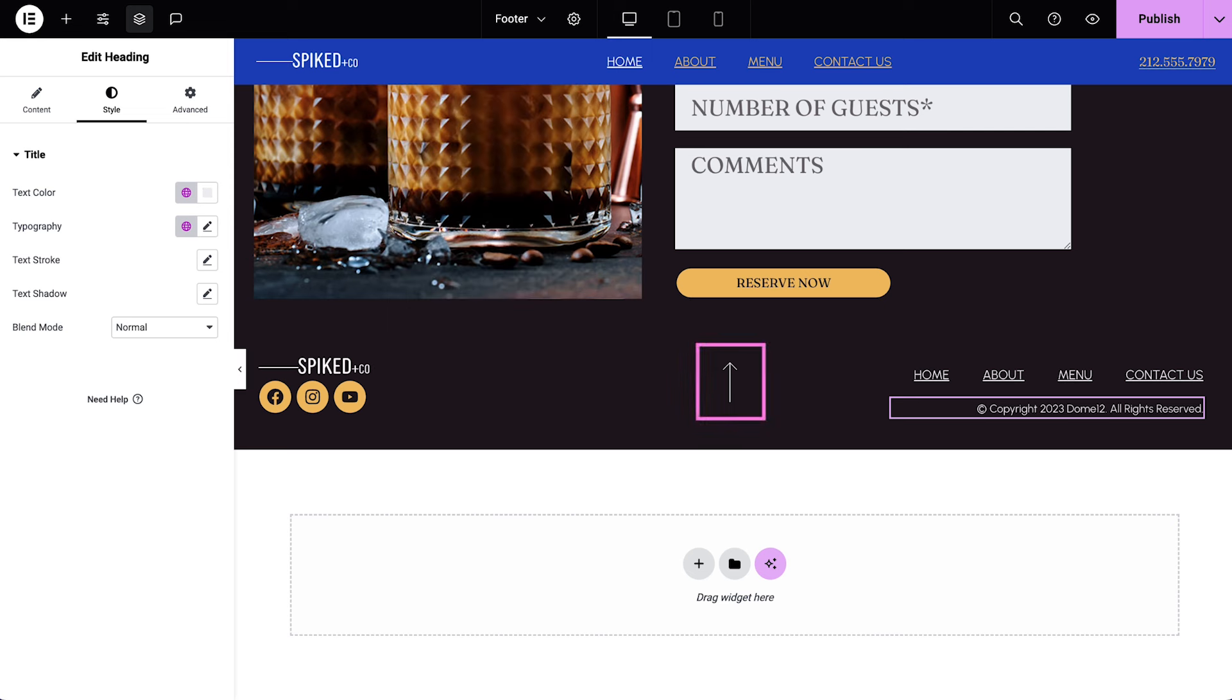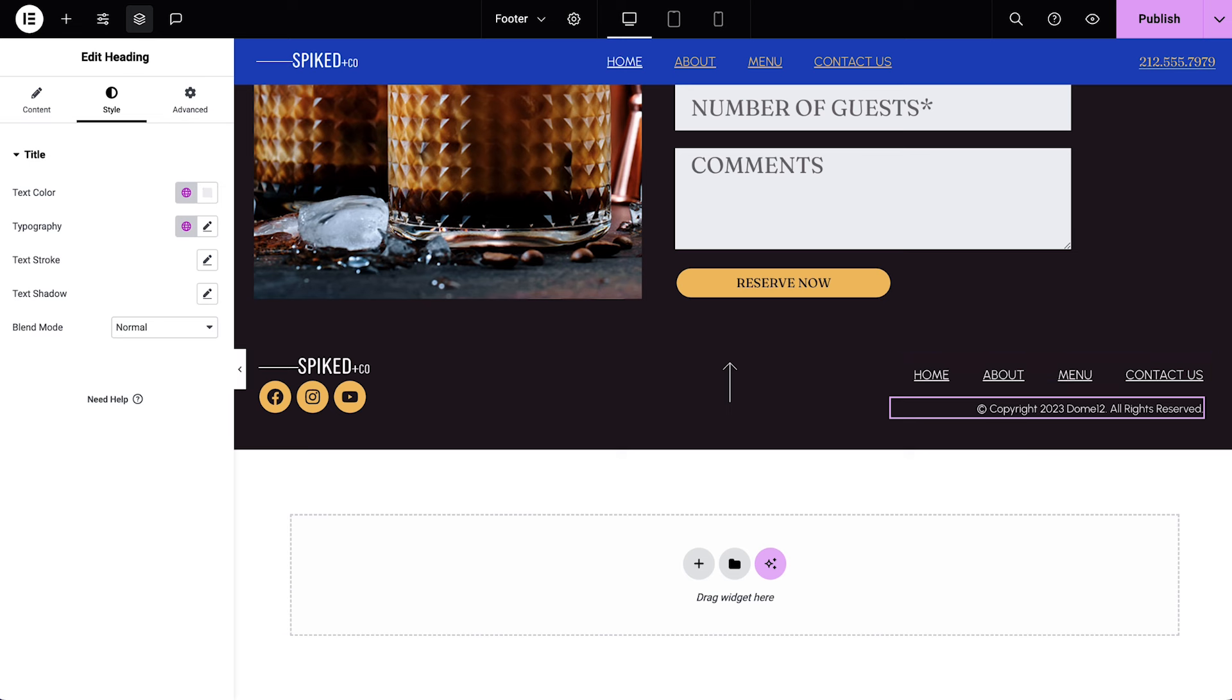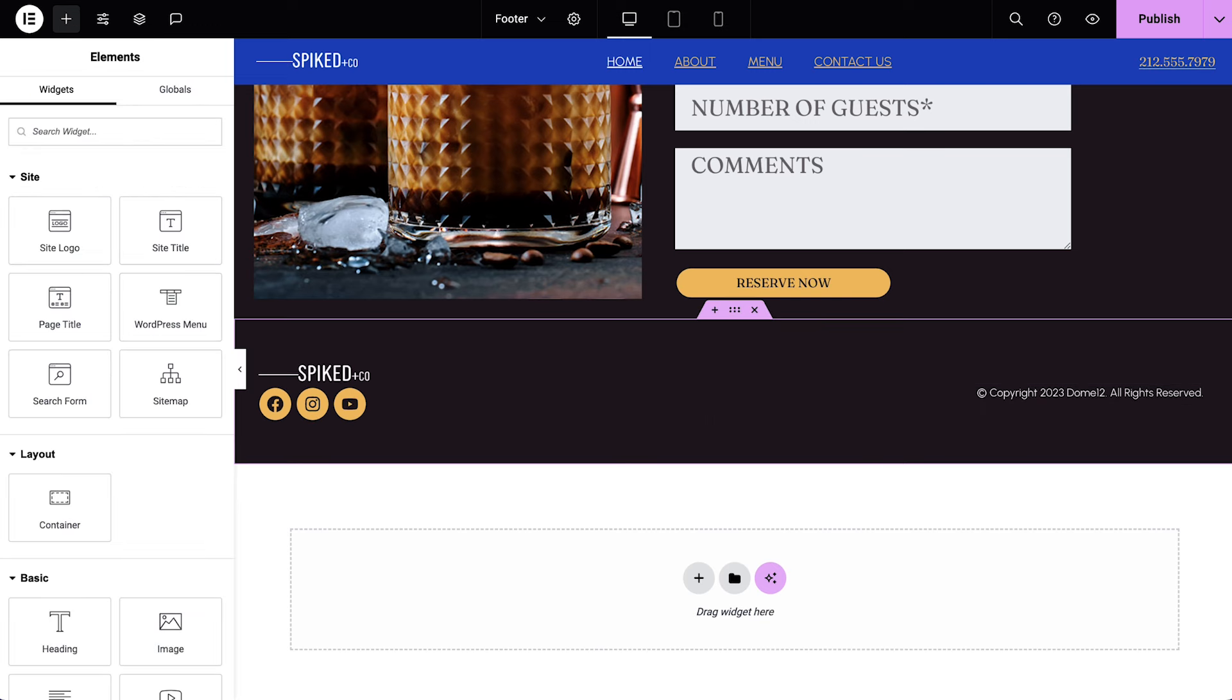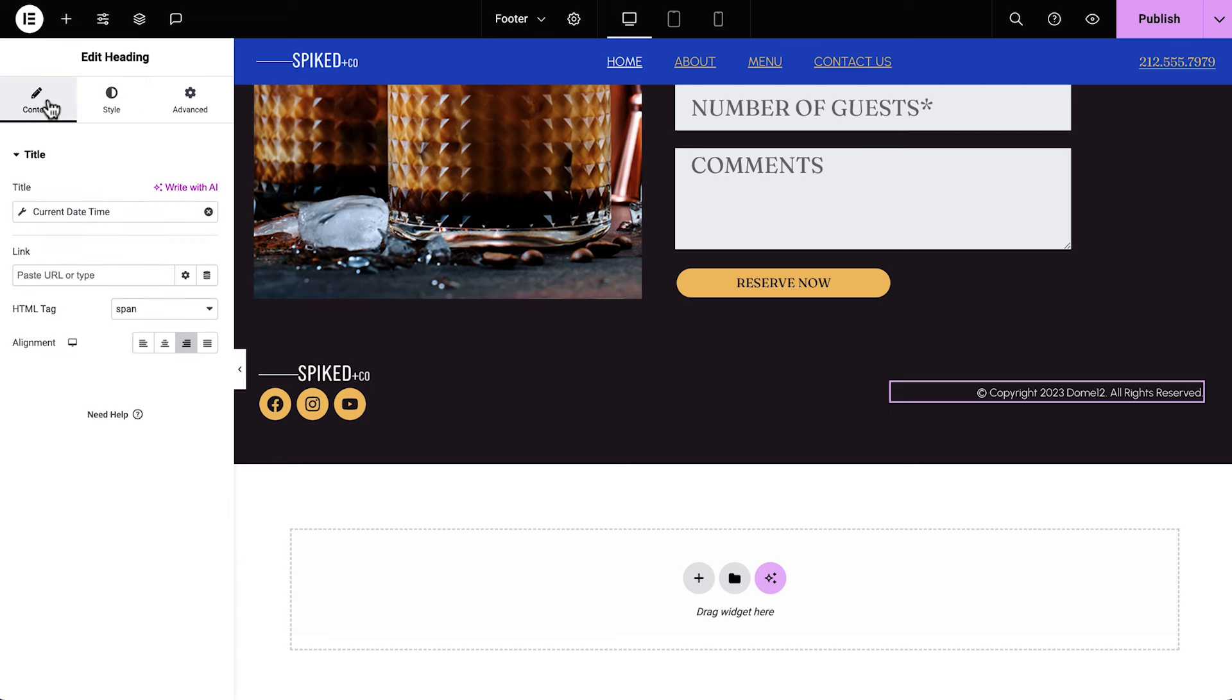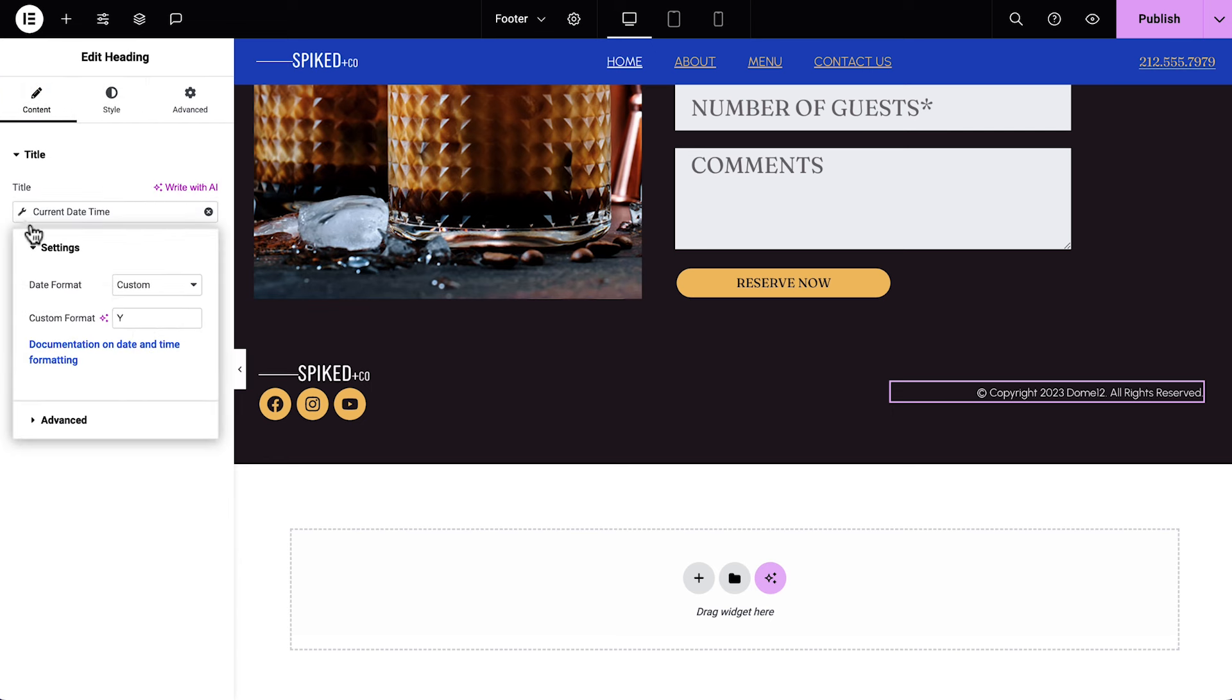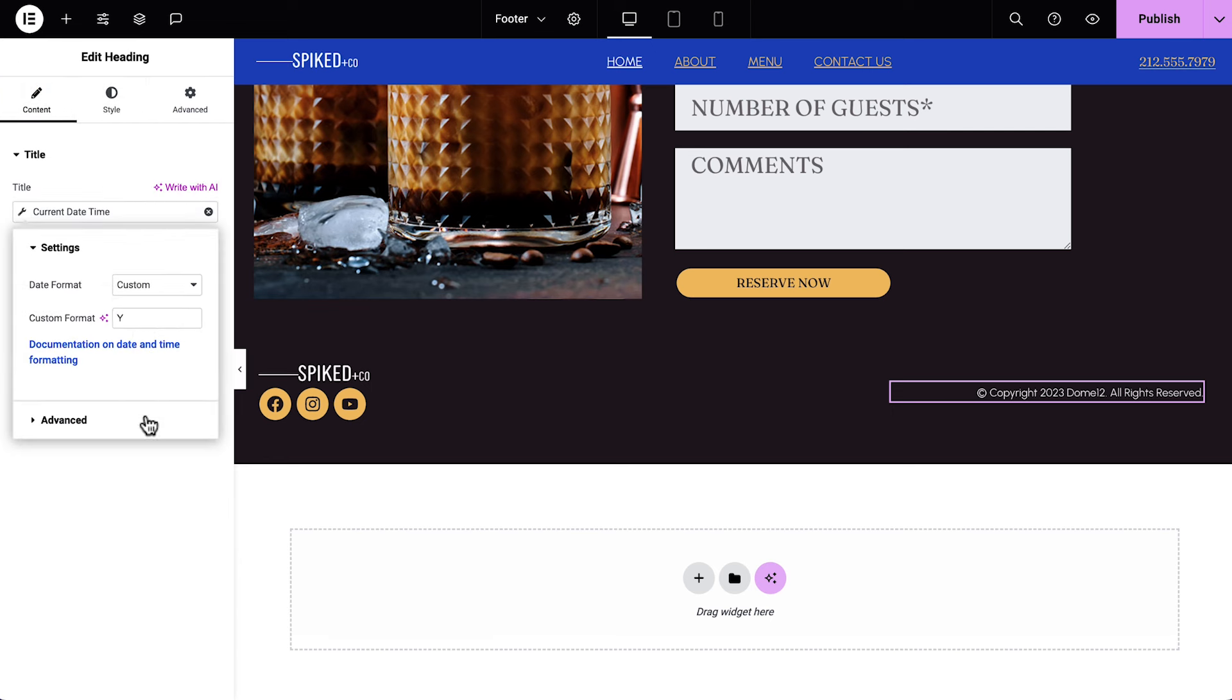The icon widget is set to take us to the top of the page, and to the right we have the WordPress menu widget. Since we have a sticky header, we don't need either of these elements. Let's delete them. Last is the heading. We can see it's set to current date and time. Click the wrench, and in advanced, we'll update the after text.